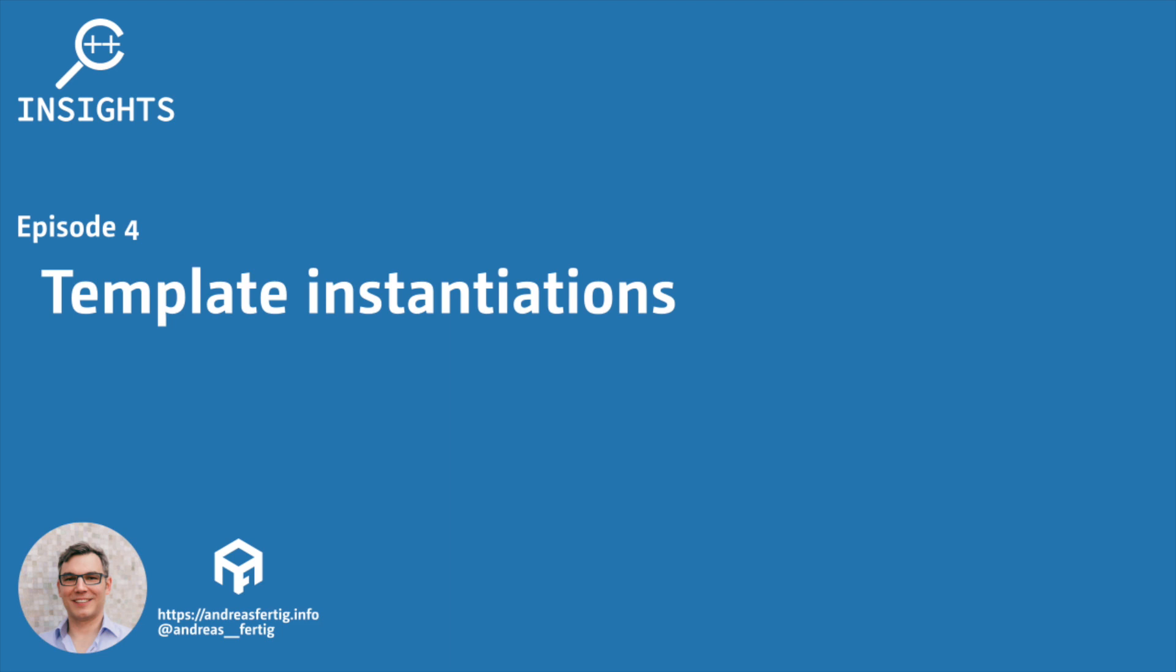Hello and welcome. I'm Andreas Fertig. I work as a trainer and consultant primarily for C++ and I'm also the creator of C++ Insights, and this is also the tool I like to talk about in this series.